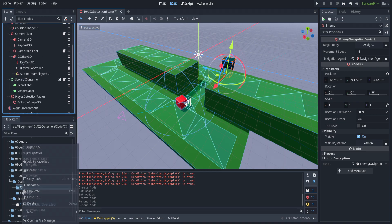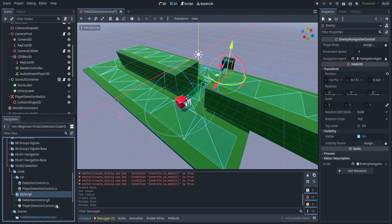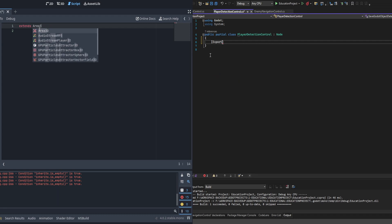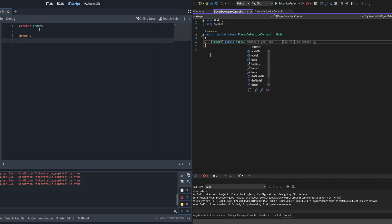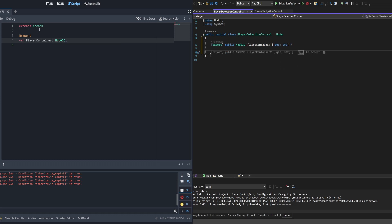Let's go ahead and create the code. We're going to create two scripts: one called 'detection control' and one called 'player detection control'. We'll hop into code and get started. We're probably going to start first with the player detection control as it is slightly more complicated, and then we'll swap over to the detection control.